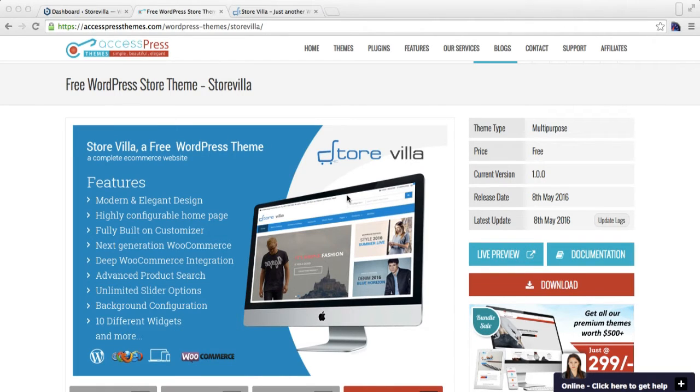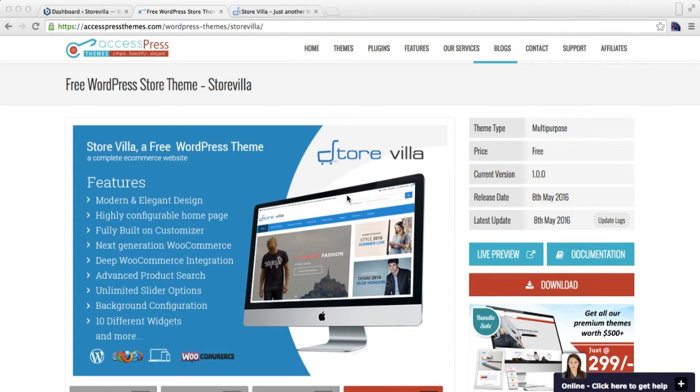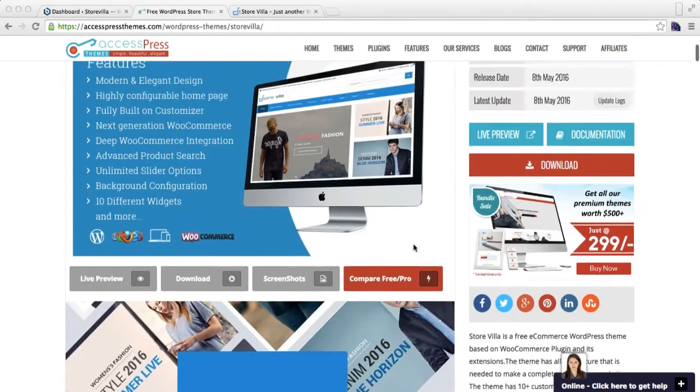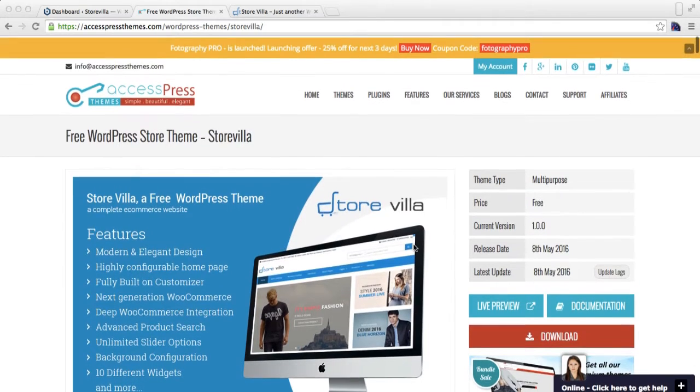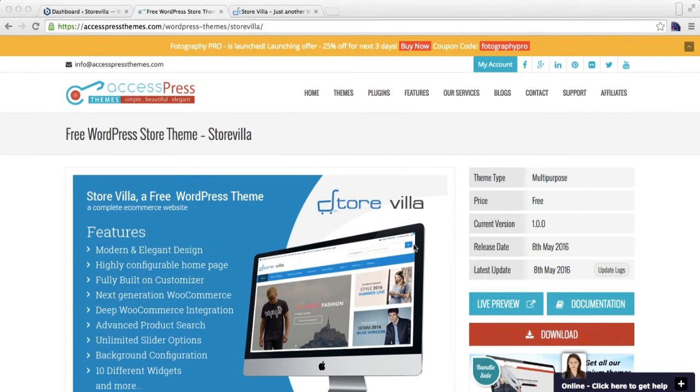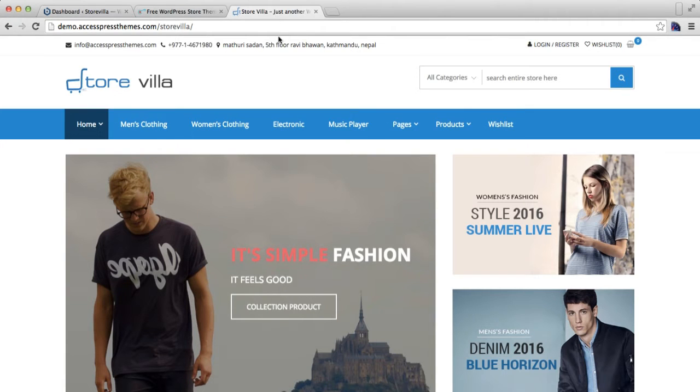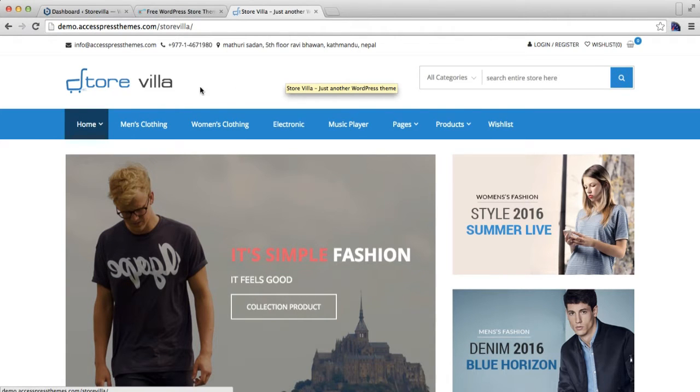Hello everyone, it's me Ellie from AccessPress Themes. I'm here with yet another video of our free new theme, Store Villa. This is a video tutorial where I'm going to show you how you can configure header settings of this theme. Well, this is the demo site of our new theme, Store Villa.